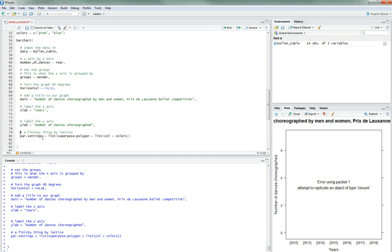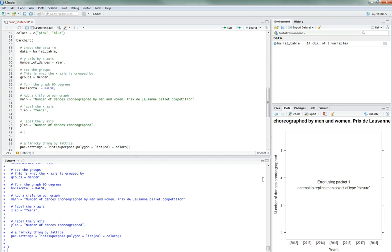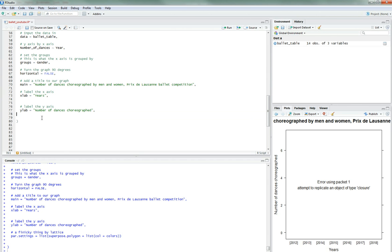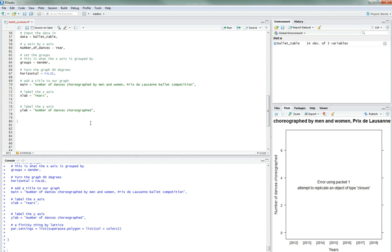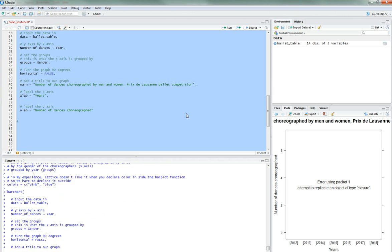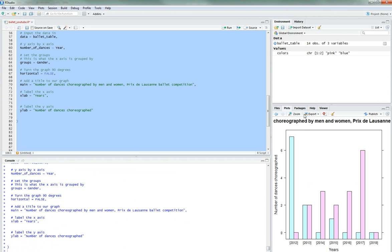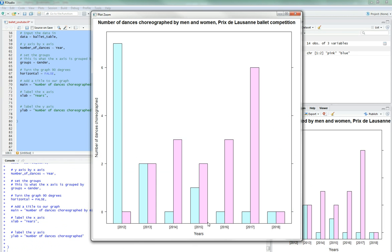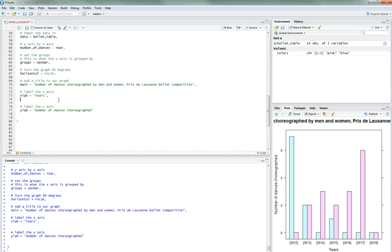So here's a thing, a finicky thing by lattice. It doesn't like it when you just set it just by colors. Lattice actually does not like it. It prefers something called par settings. Par settings is equal to list, and you have to superpose polygon, then we get list again, and we do column is equal to colors. Let's see if that worked.